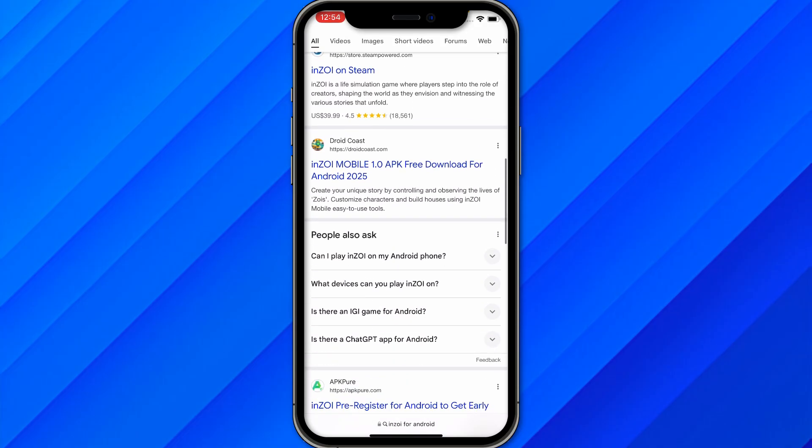So don't waste your time on these kinds of websites trying to download it on your mobile phone. You can just use it on your laptop or PC. That is the simple answer of whether you can install Inzoe for iOS or Android or not.